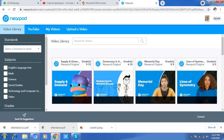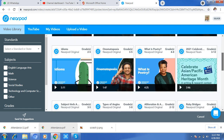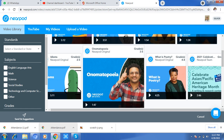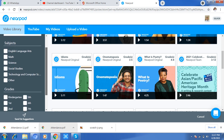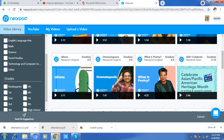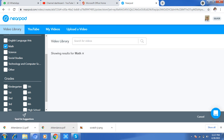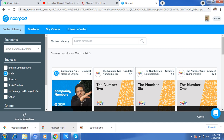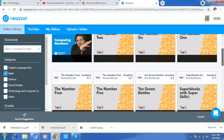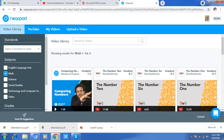Different types of videos are available sorted by grade. If you click here, most videos are about English language, math, science, and social studies. If you click Math and select Grade 1, it will show you the relevant videos. You can select whichever you want from here.